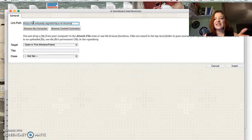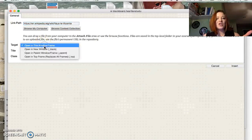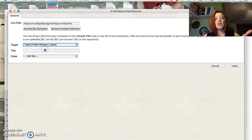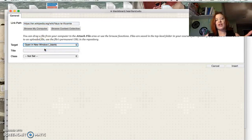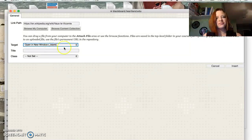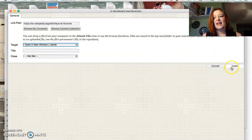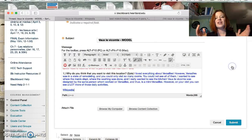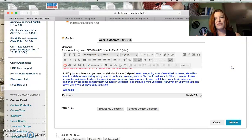And I will change this to open in a new window so that I can just go back to what I was doing before. And that's how you insert a link of information.